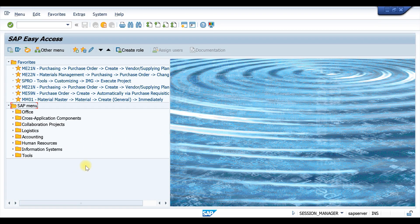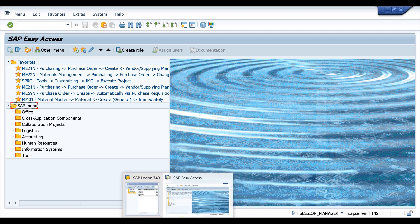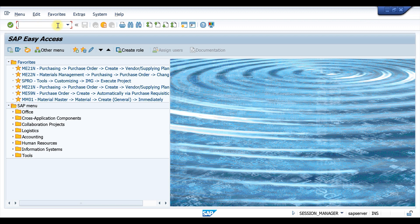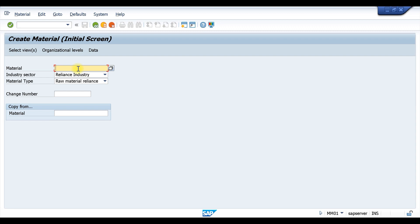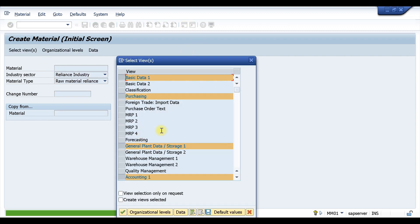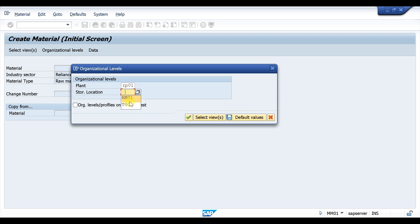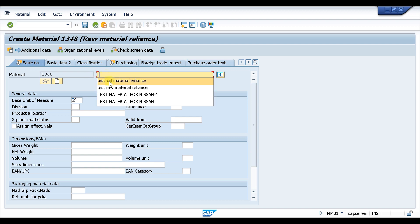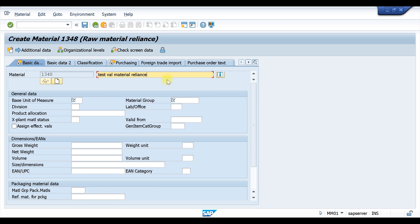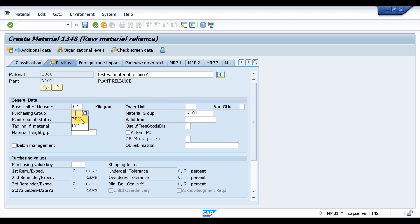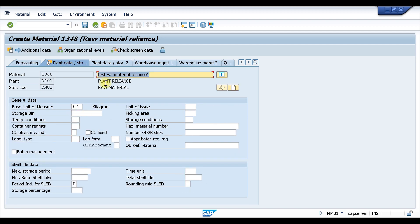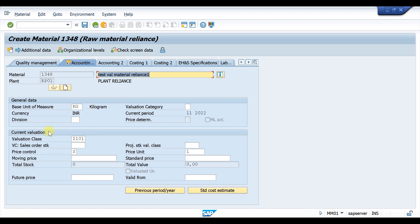Hello everyone, welcome to today's class. Today we are going to test one scenario — your valuation class. Whenever we go to MM01 to create a material master, some people are having issues with the valuation classes. I got this request from some students who are trying to practice. Let me first tell you what the issue is, then we will go through what needs to be configured.